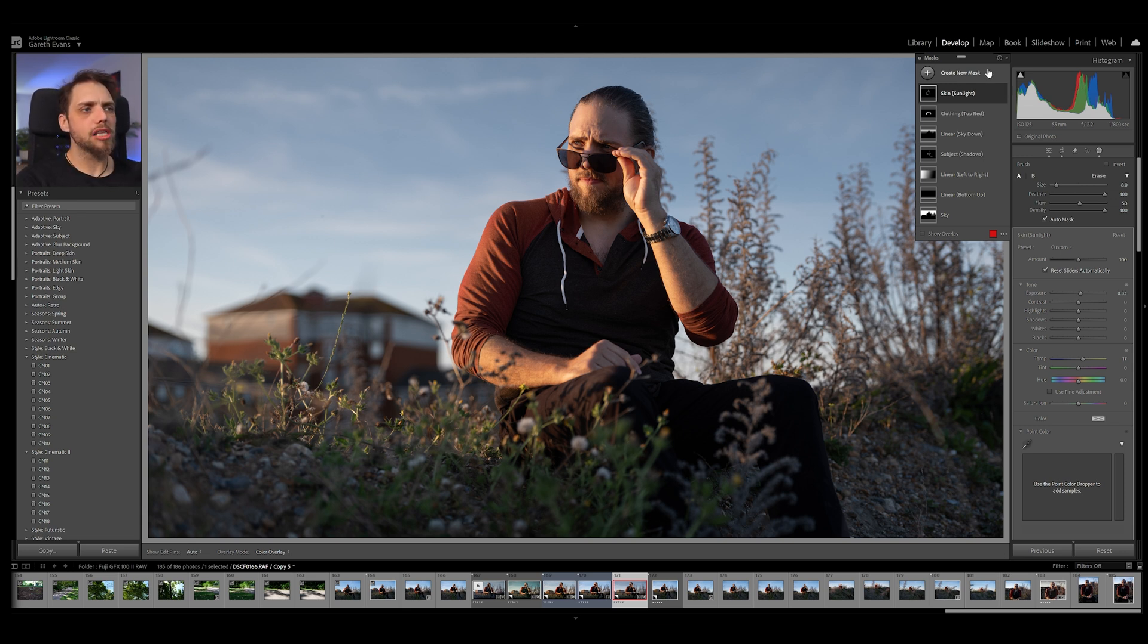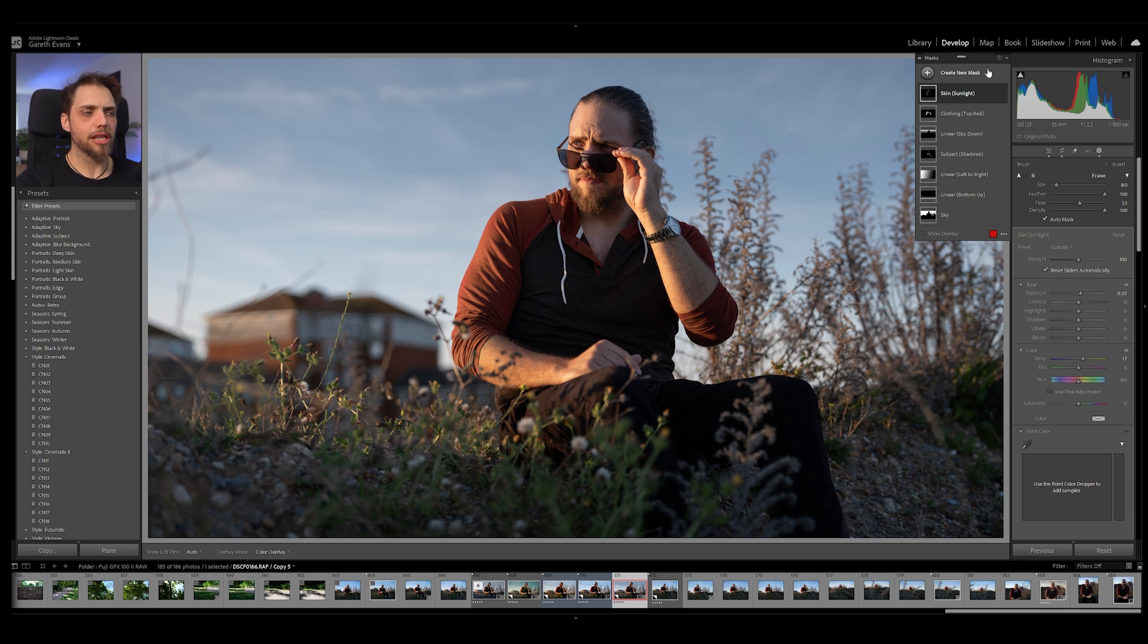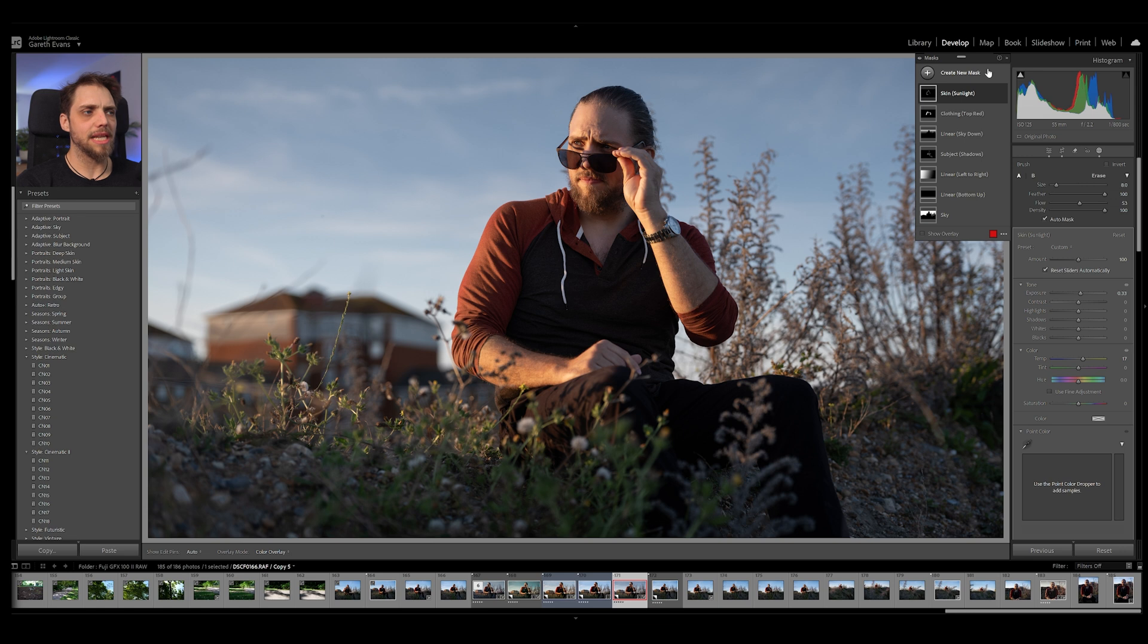Now regardless of what you think of the edit. So this is my sort of personal preference. Right. I'm leaning into this a little bit at the moment. A little bit kind of flattened some of the colors. Some of the exposure. I like darkening the tops and the bottoms. A little bit of a kind of color grade. I like the feel of this. It's a little bit cinematic. But regardless of what you think of that.